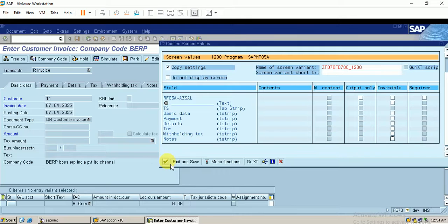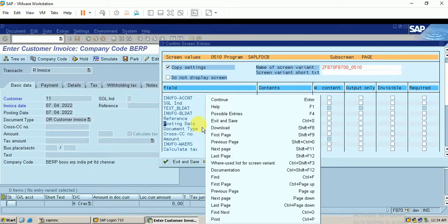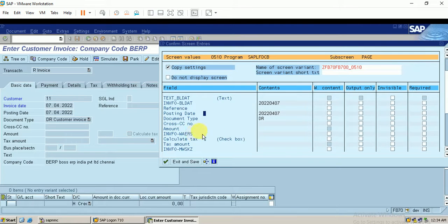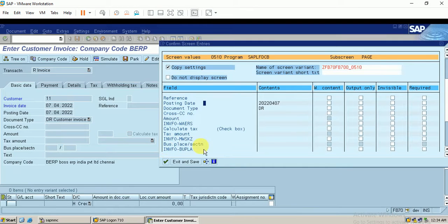I click the tick here. I scroll down and find the business place field. I'm making the business place a required field. Then I click Exit and Save.